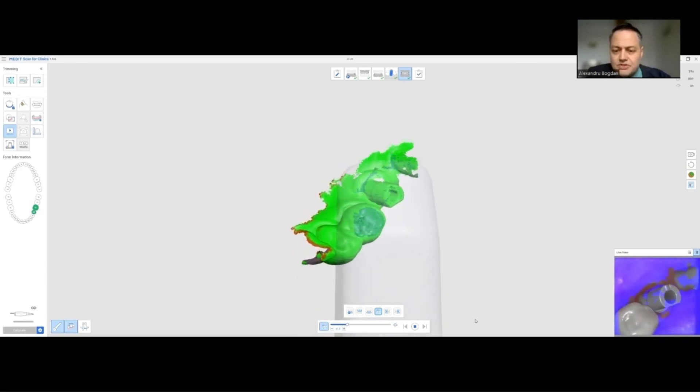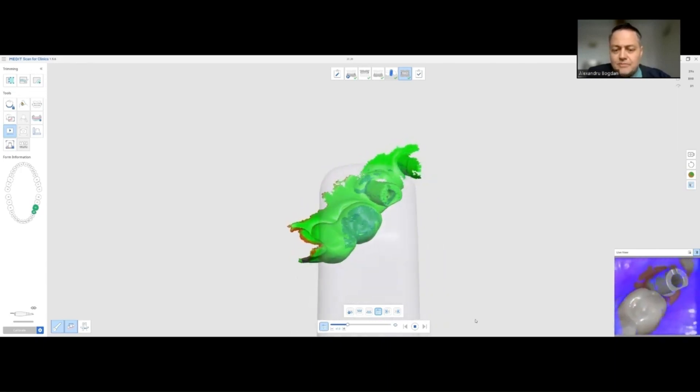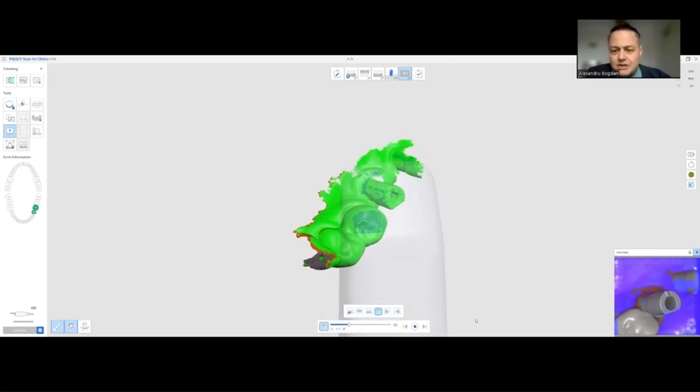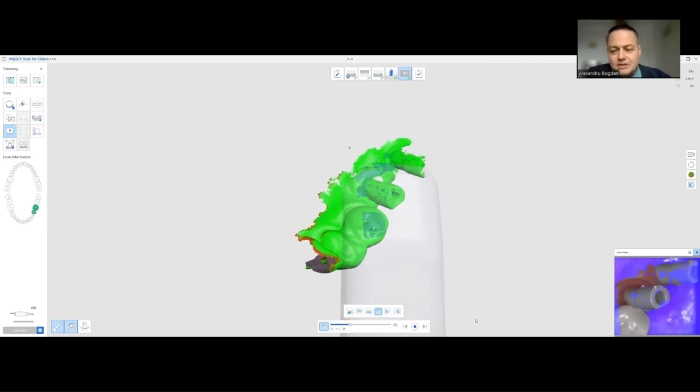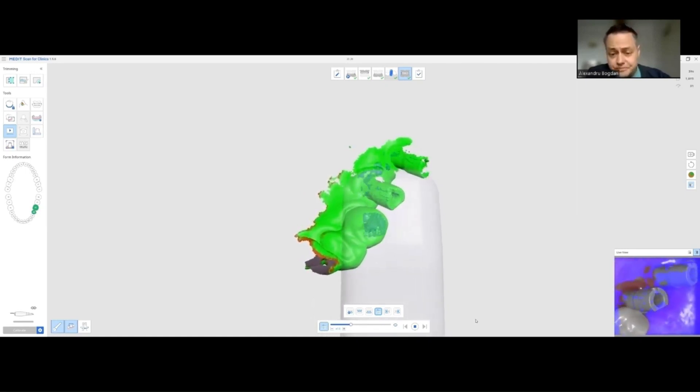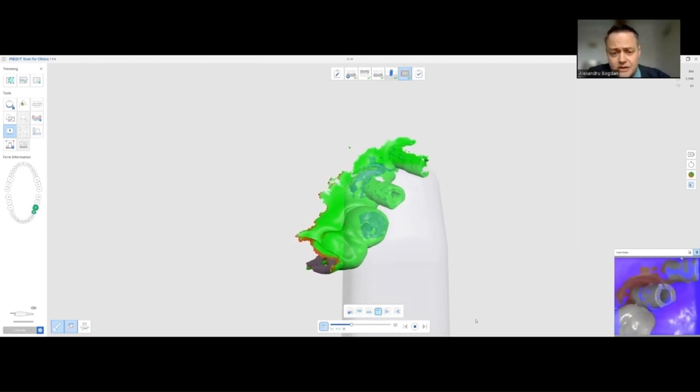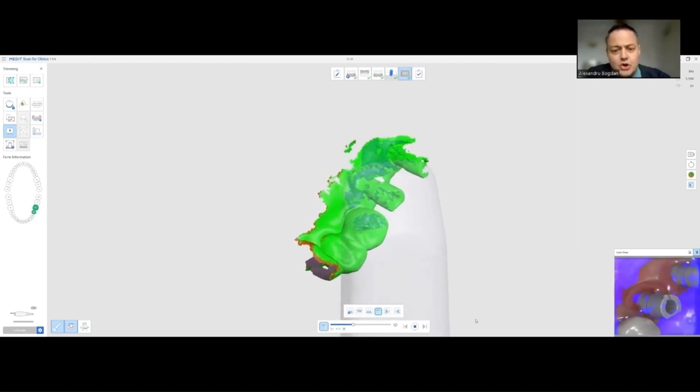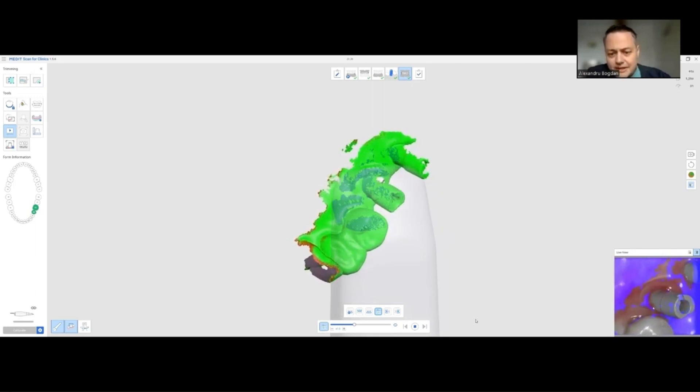Why I do this is because the teeth are completely green and they will always act as a guarantee that the scan bodies are correctly scanned.